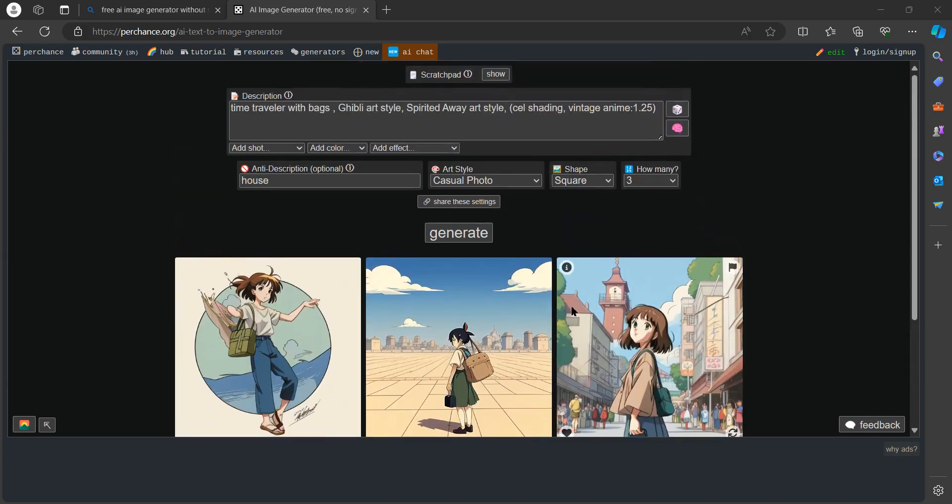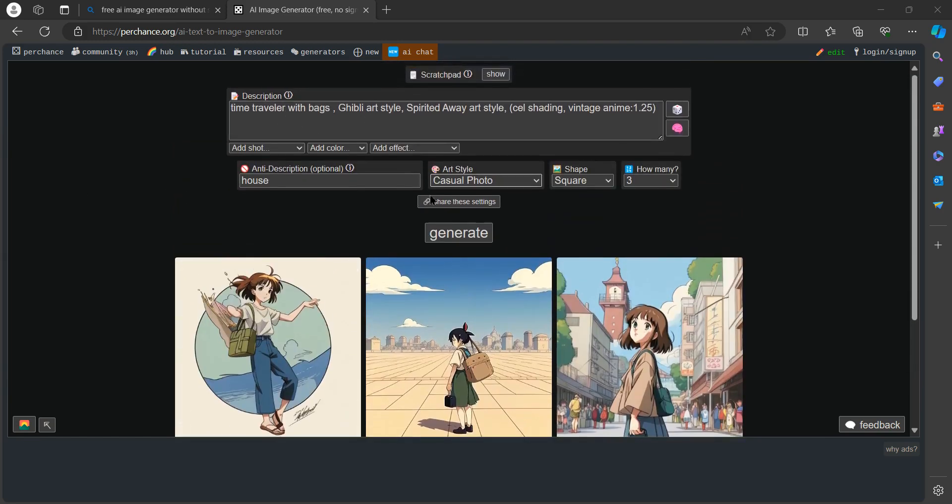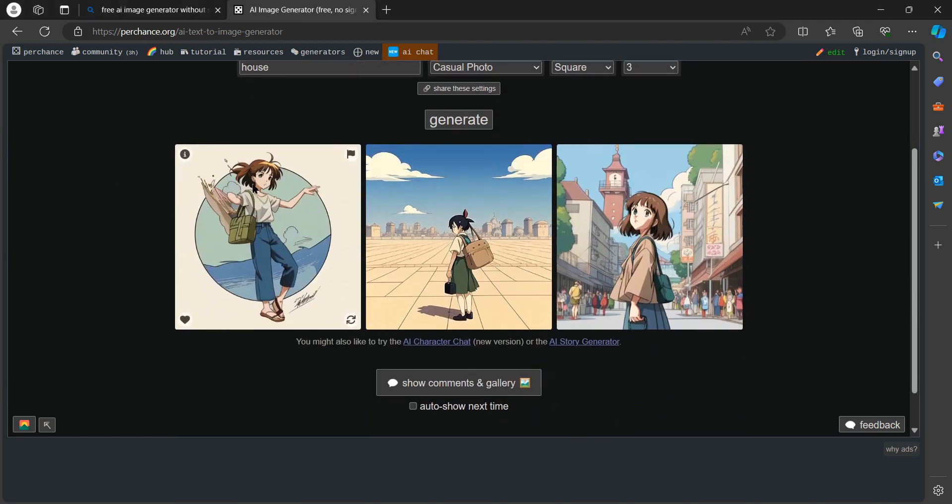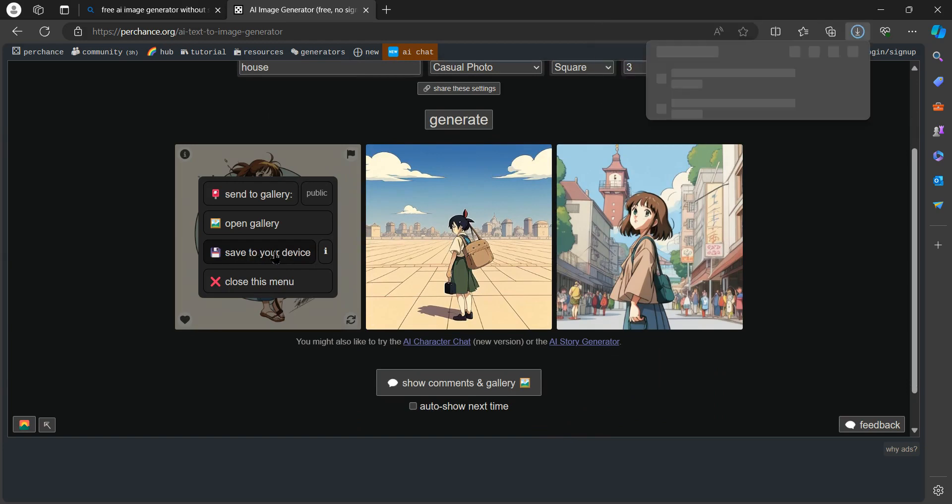As you can see, I have three images here which go exactly with my text prompt. Now if you want to download these files, tap on this heart shape to save this photo to your device. So we'll just click this third option here.